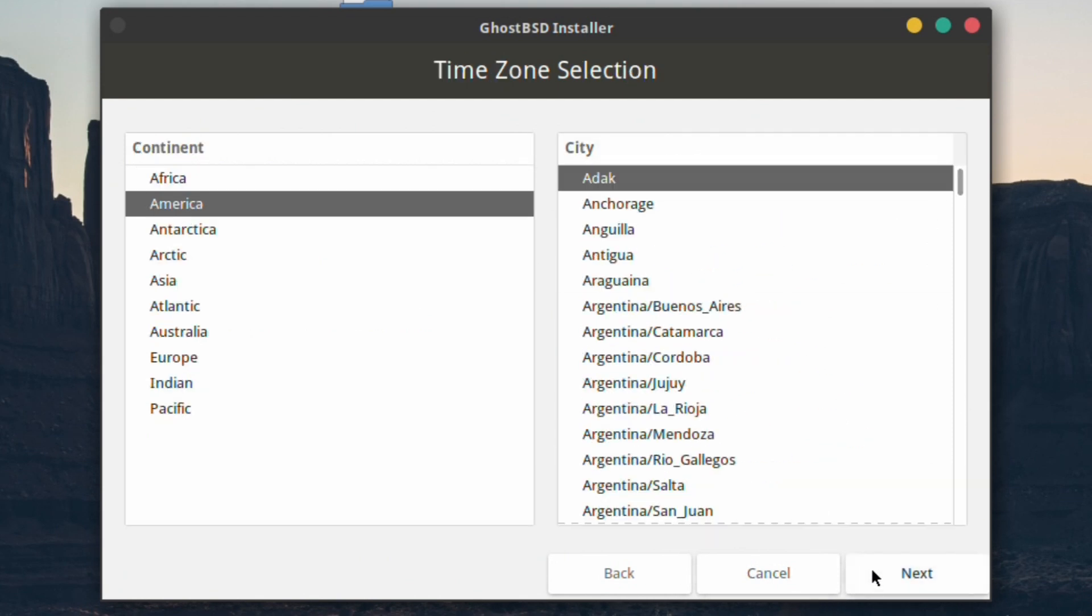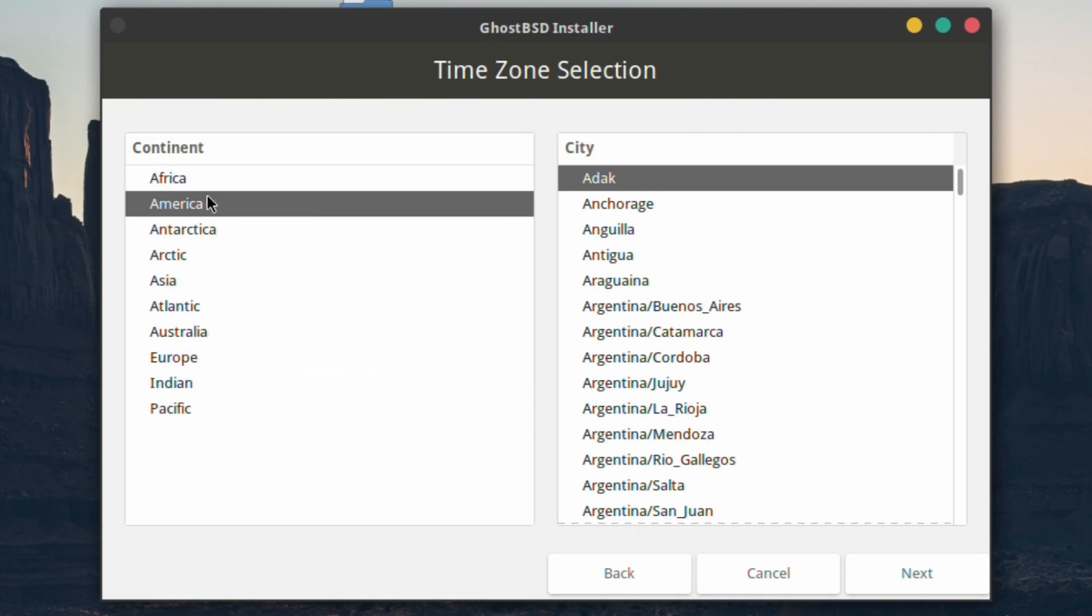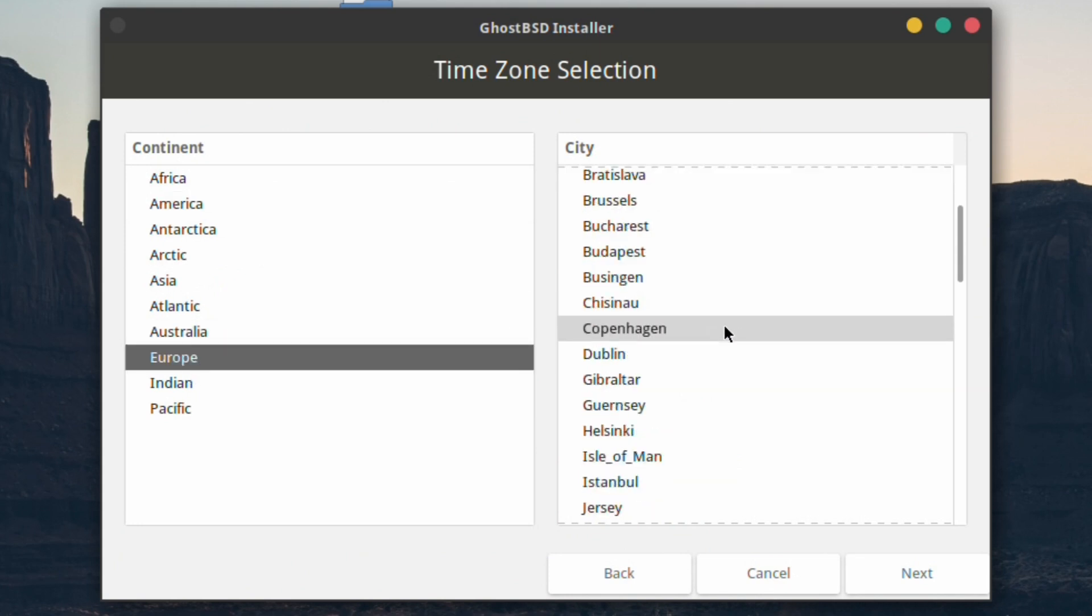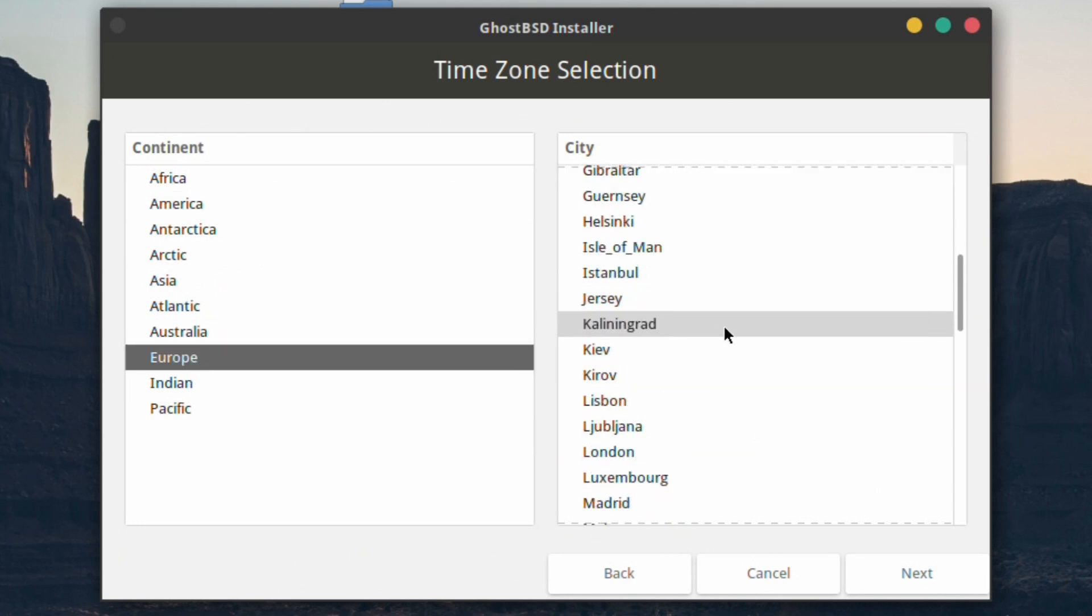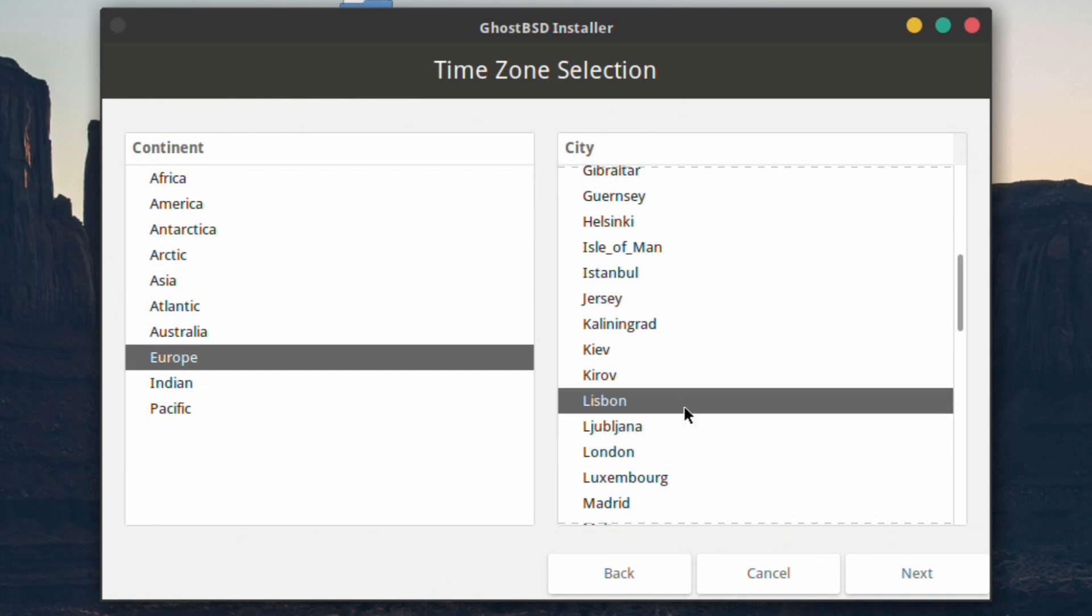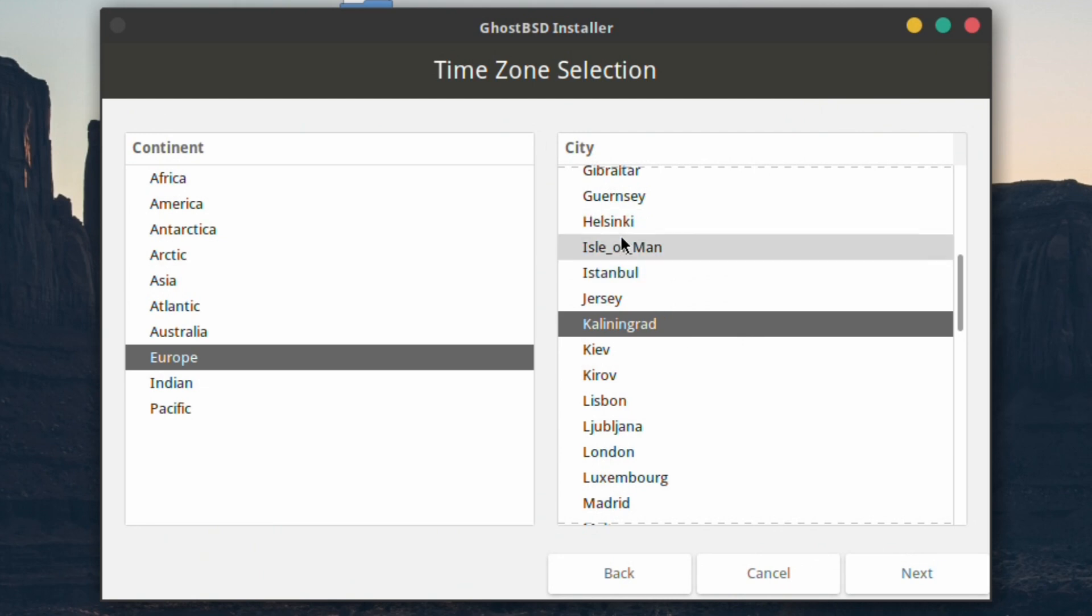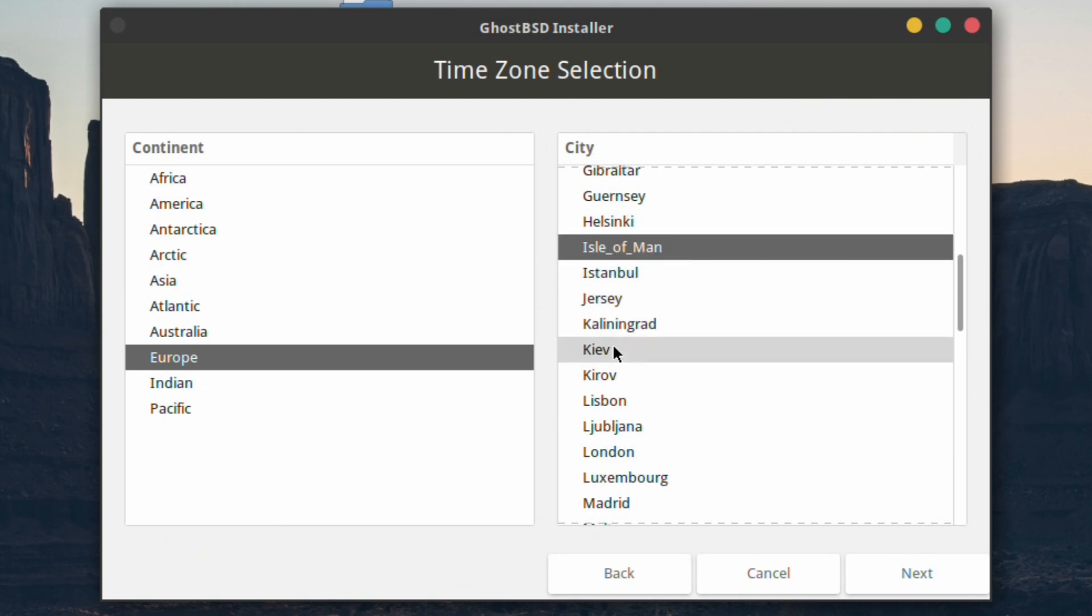We're onto the timezone selection. Choose the continent or the timezone that you want. I've got Europe and it will be London. Of course you could choose Lisbon, Jersey, Kaliningrad, Isle of Man, any really, but choose the one that applies to yourself.